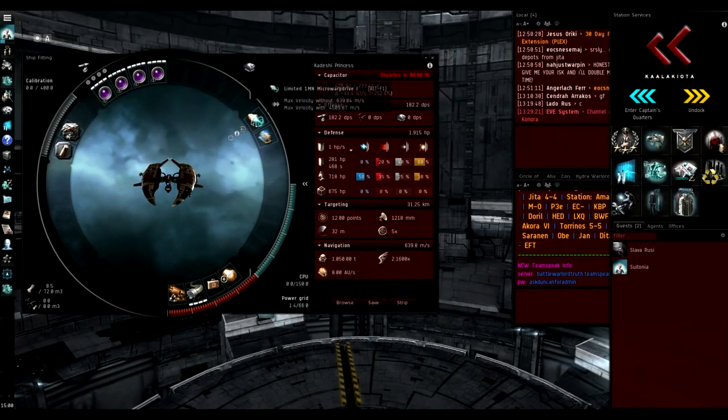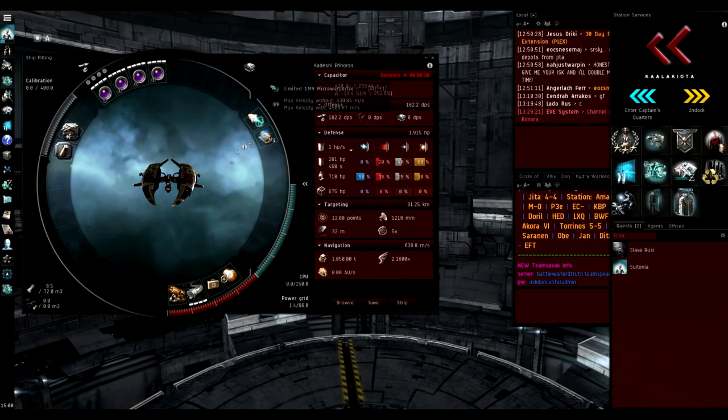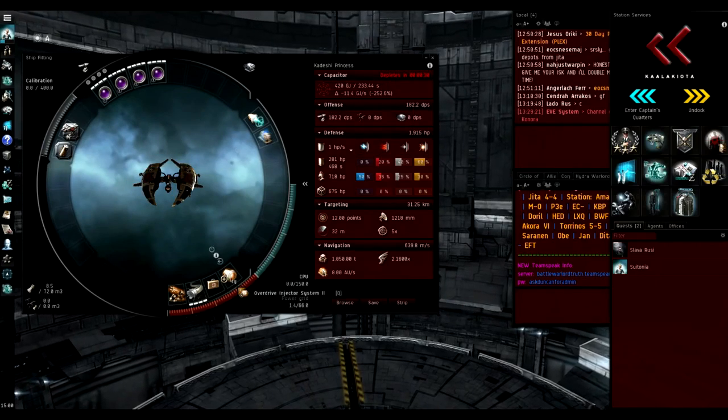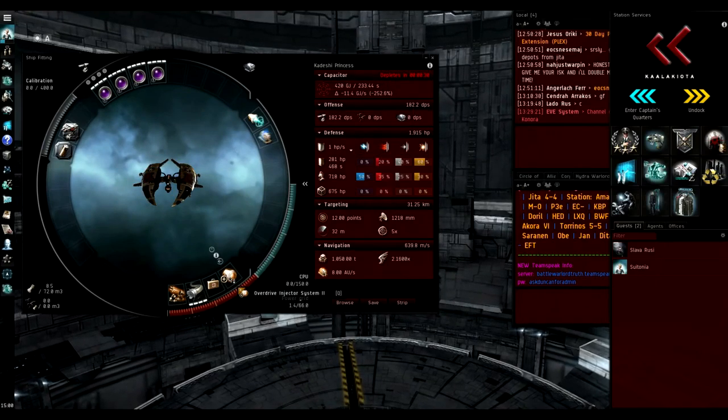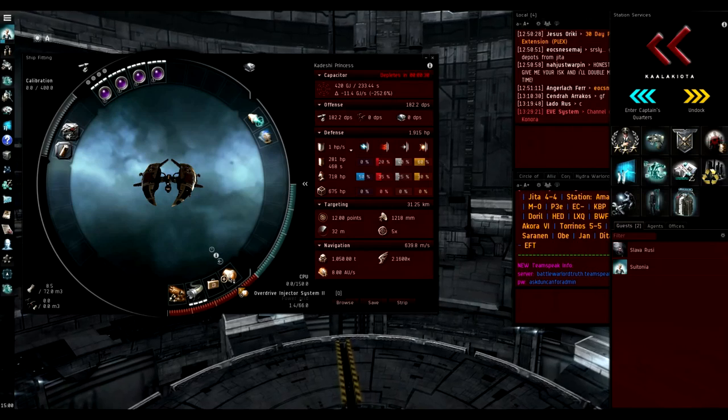In the mids we have a microwarp scram. Now we have an overdrive injector for the same reason that I like the overdrive injector on the slicer.